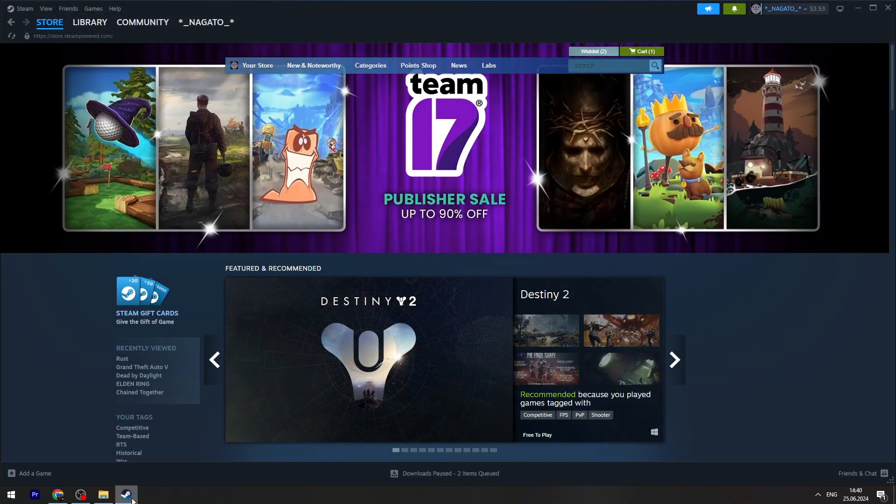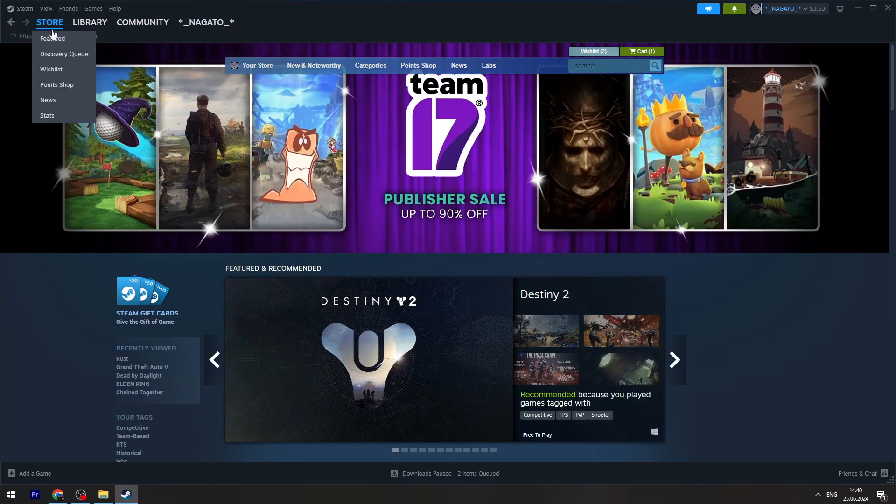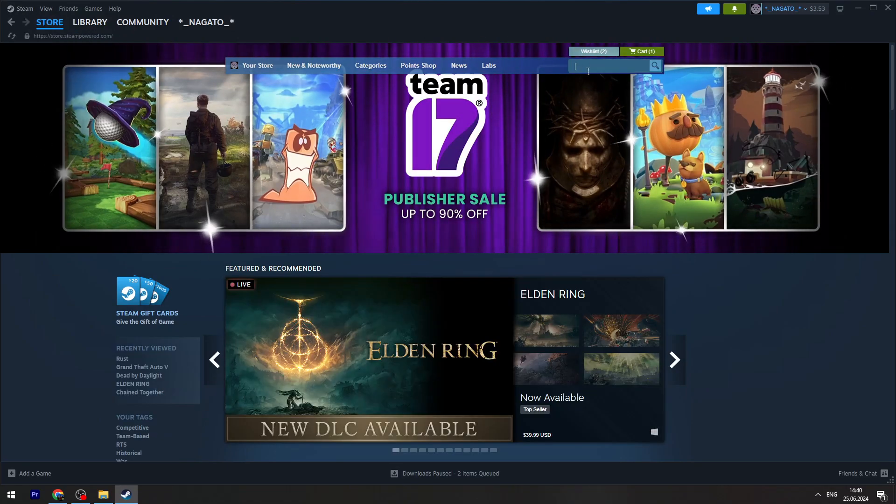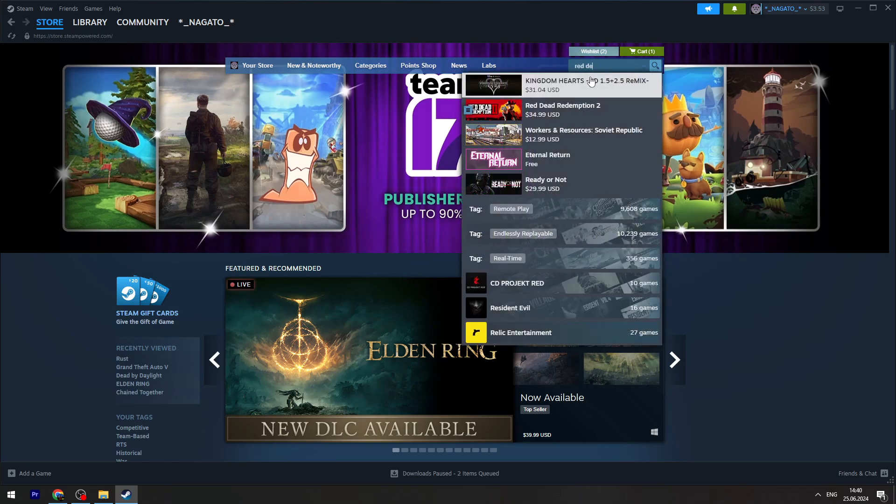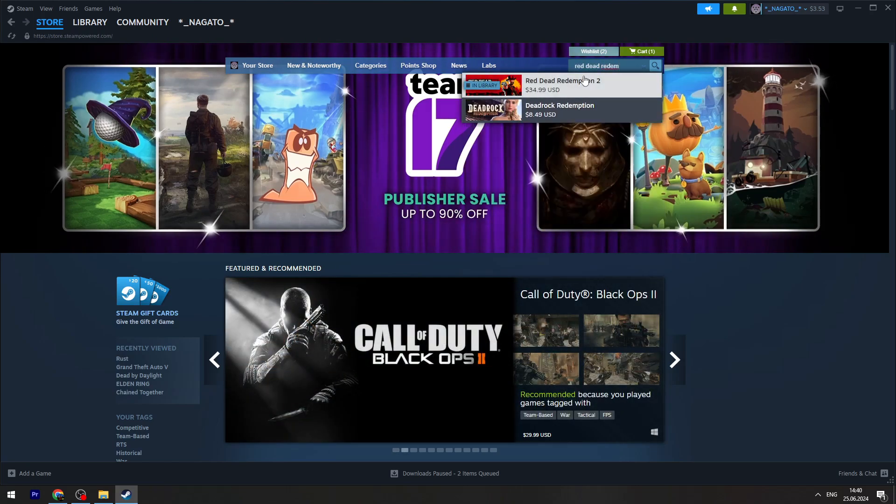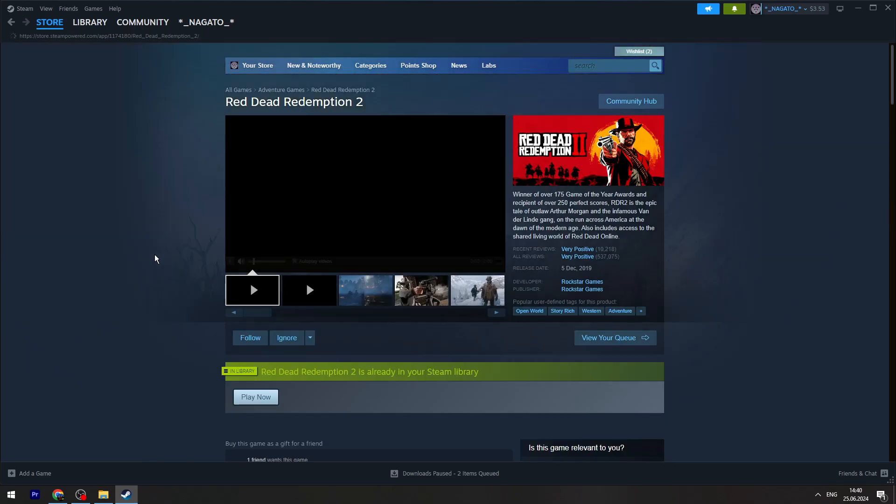Once you're done, you can open Steam. You need to click Store on the top menu. Here is a search bar. Type Red Dead Redemption and open the first result, which is Red Dead Redemption 2.